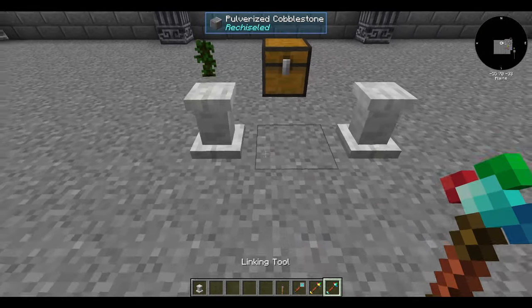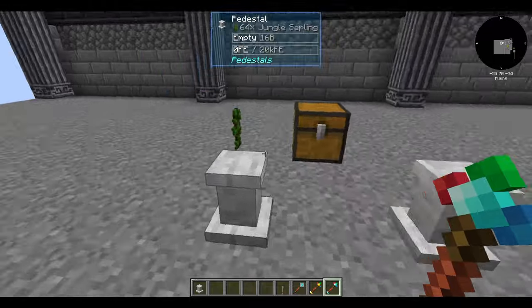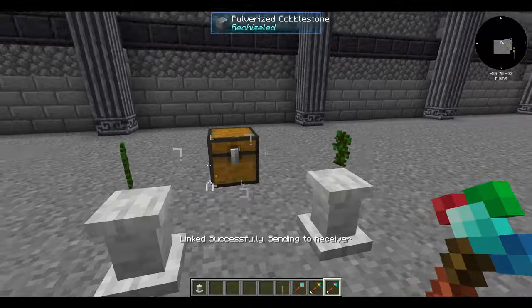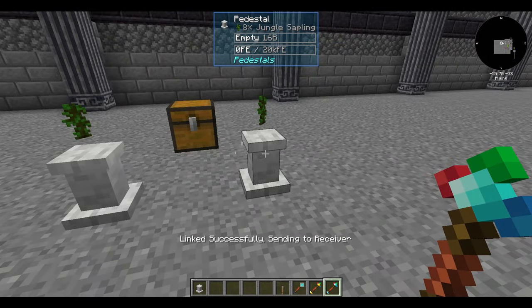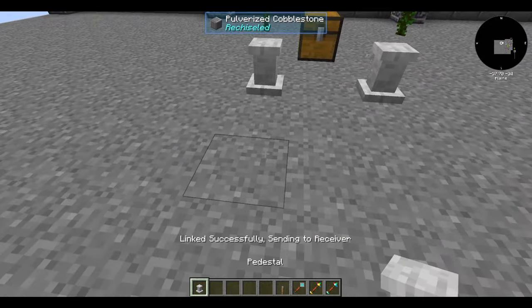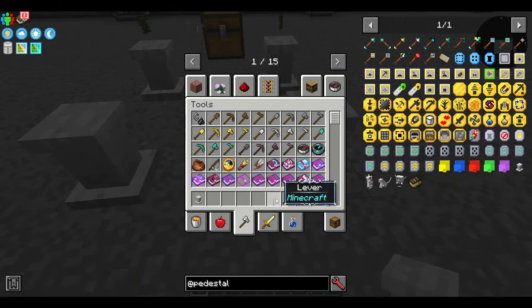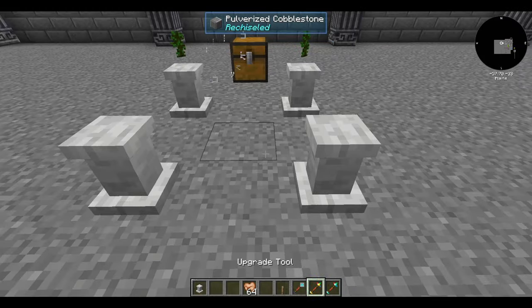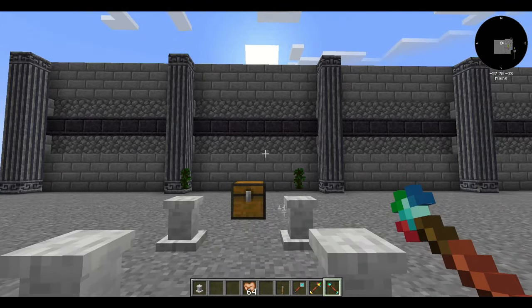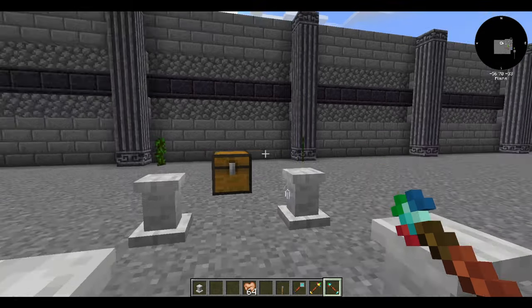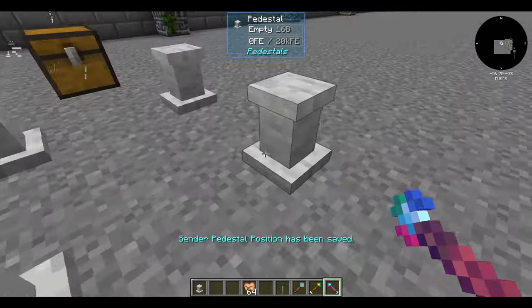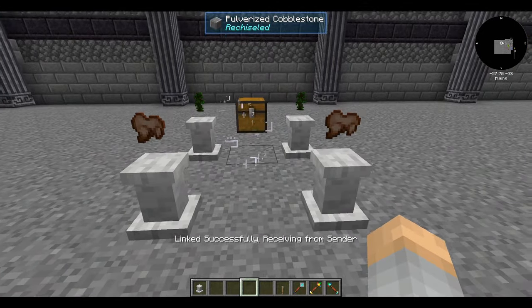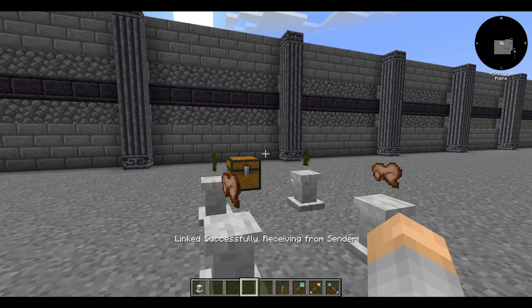But how do we move items from one pedestal to another? That's where the linking tool comes in. Shift-right-click the pedestal with the linking tool and it'll save it, then shift-right-click the pedestal you want to send from. The regular linking tool goes from receiver to sender, and items flow at the default rate of four per transfer. Shift-right-clicking the air with the linking tool turns it into the backwards linking tool, which connects things from sender to receiver.